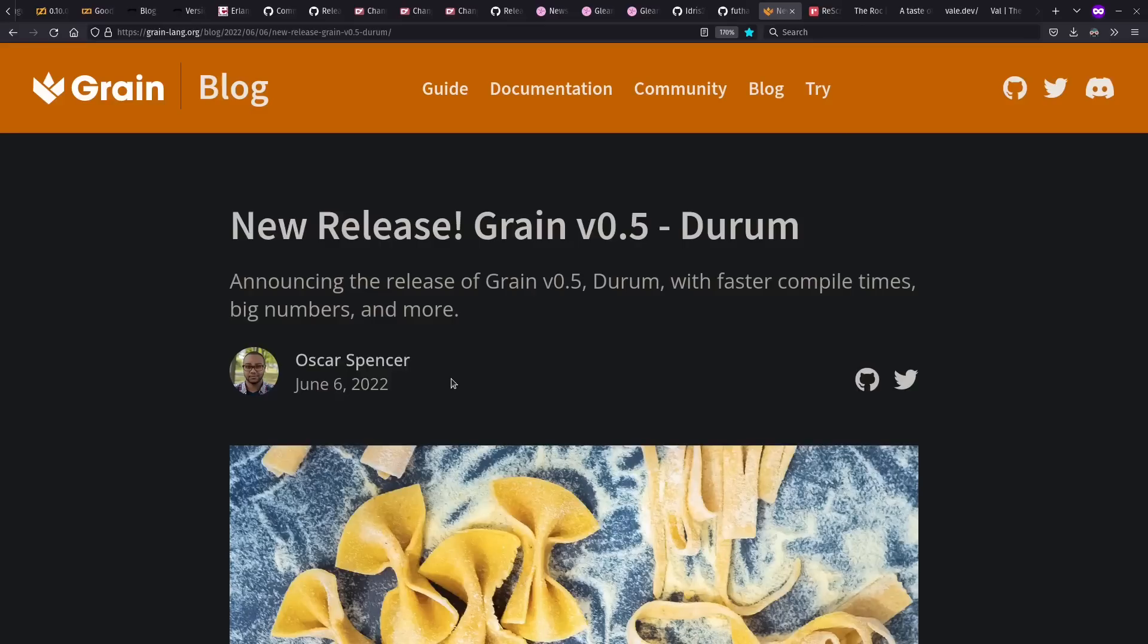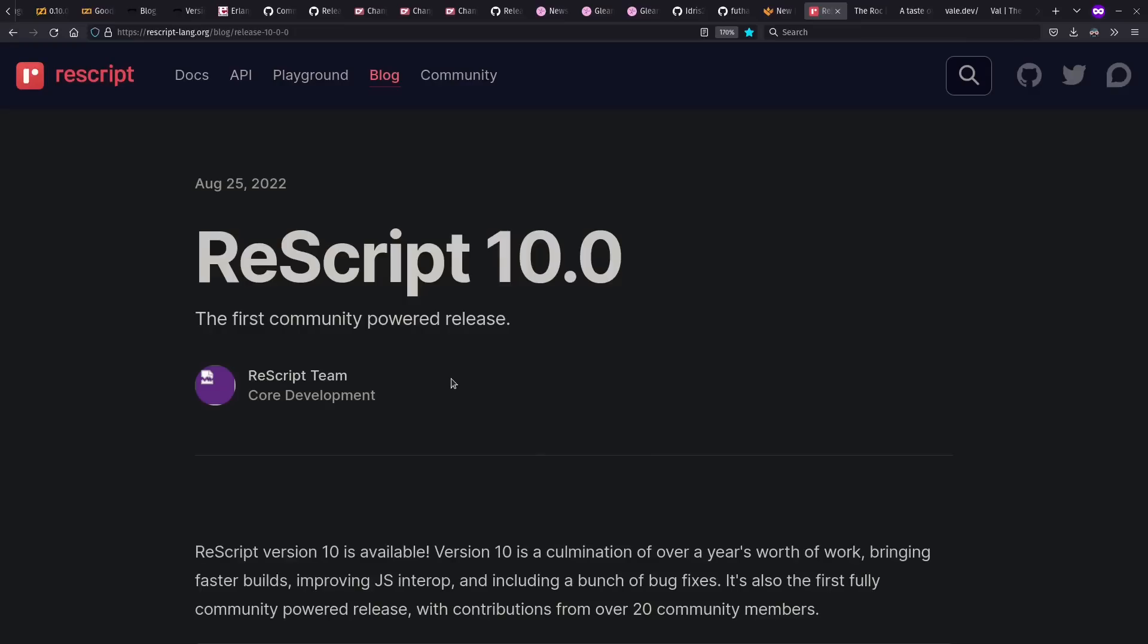The Grain language also saw a release this year, which I find to be a very approachable variation on OCaml or the ML language space, only with its focus on WebAssembly output and fitting into the Wasm ecosystem. There's another variation on OCaml. Rescript 10.0 came out, which they say is the first community-powered release. So work is ongoing there as well.